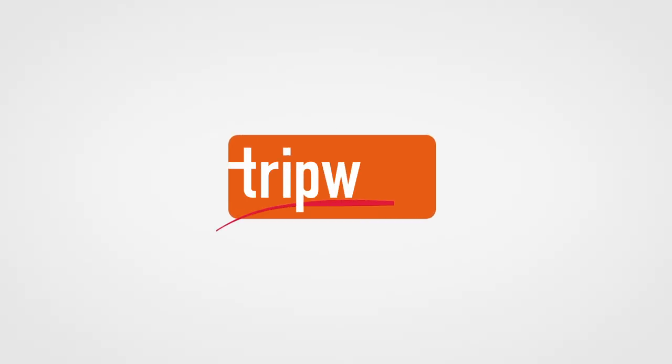To learn more or request a free demo, visit www.tripwire.com.